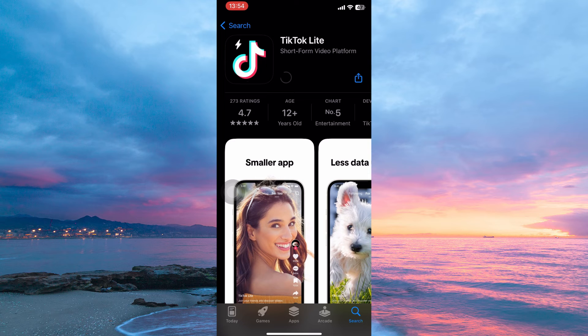The app will now install. Once installed, the app will appear in your home screen and your app library. All you have to do is open it and enjoy the app.